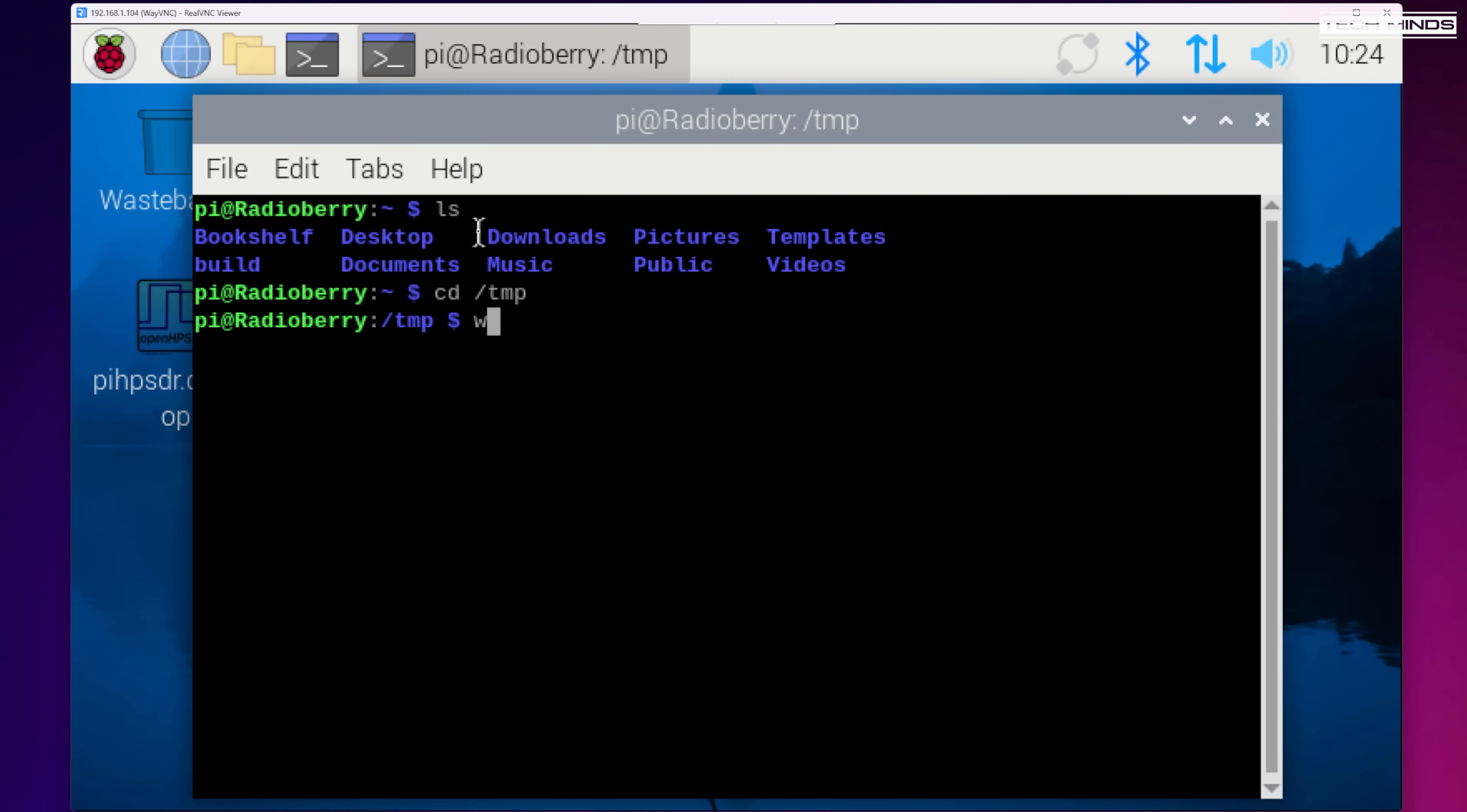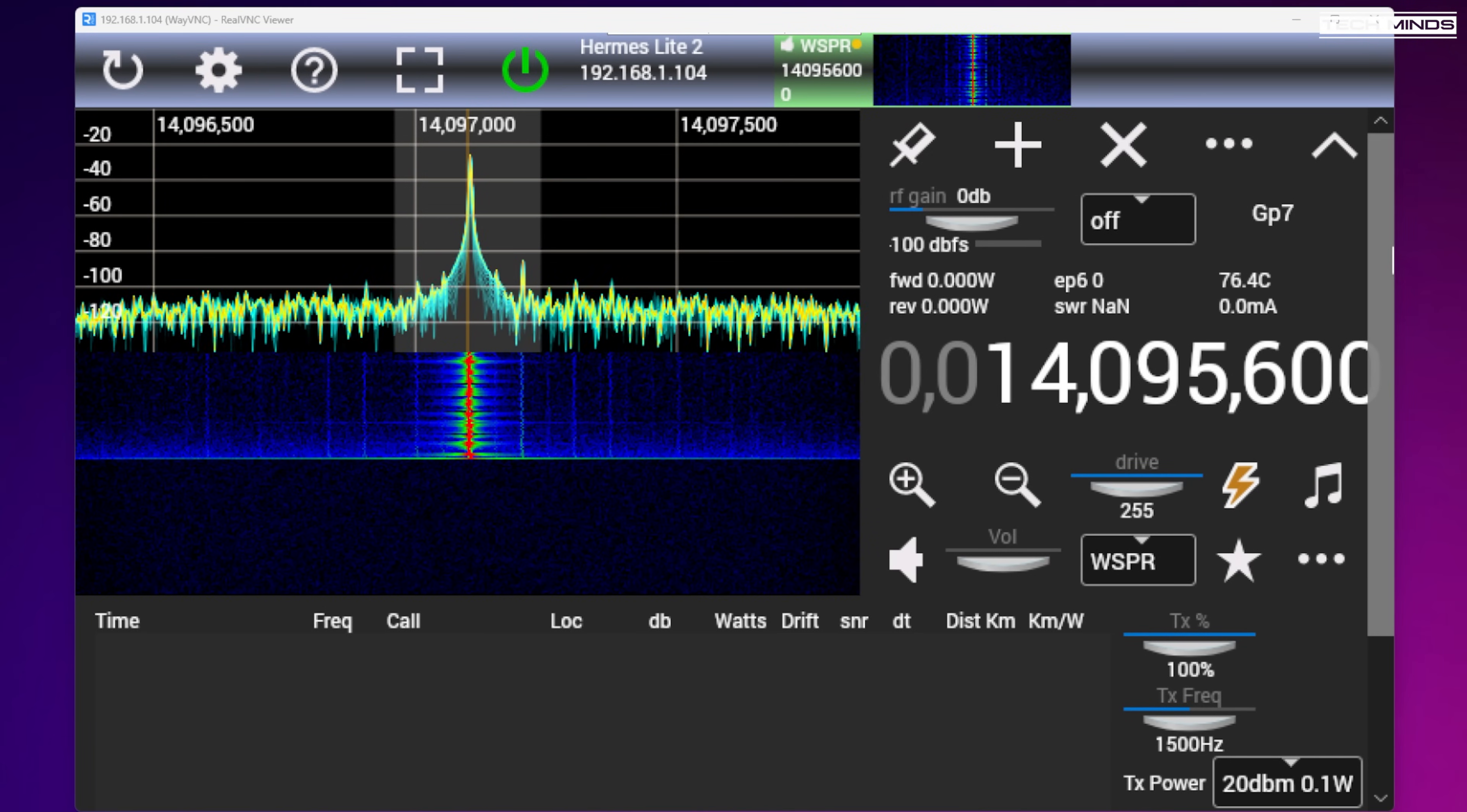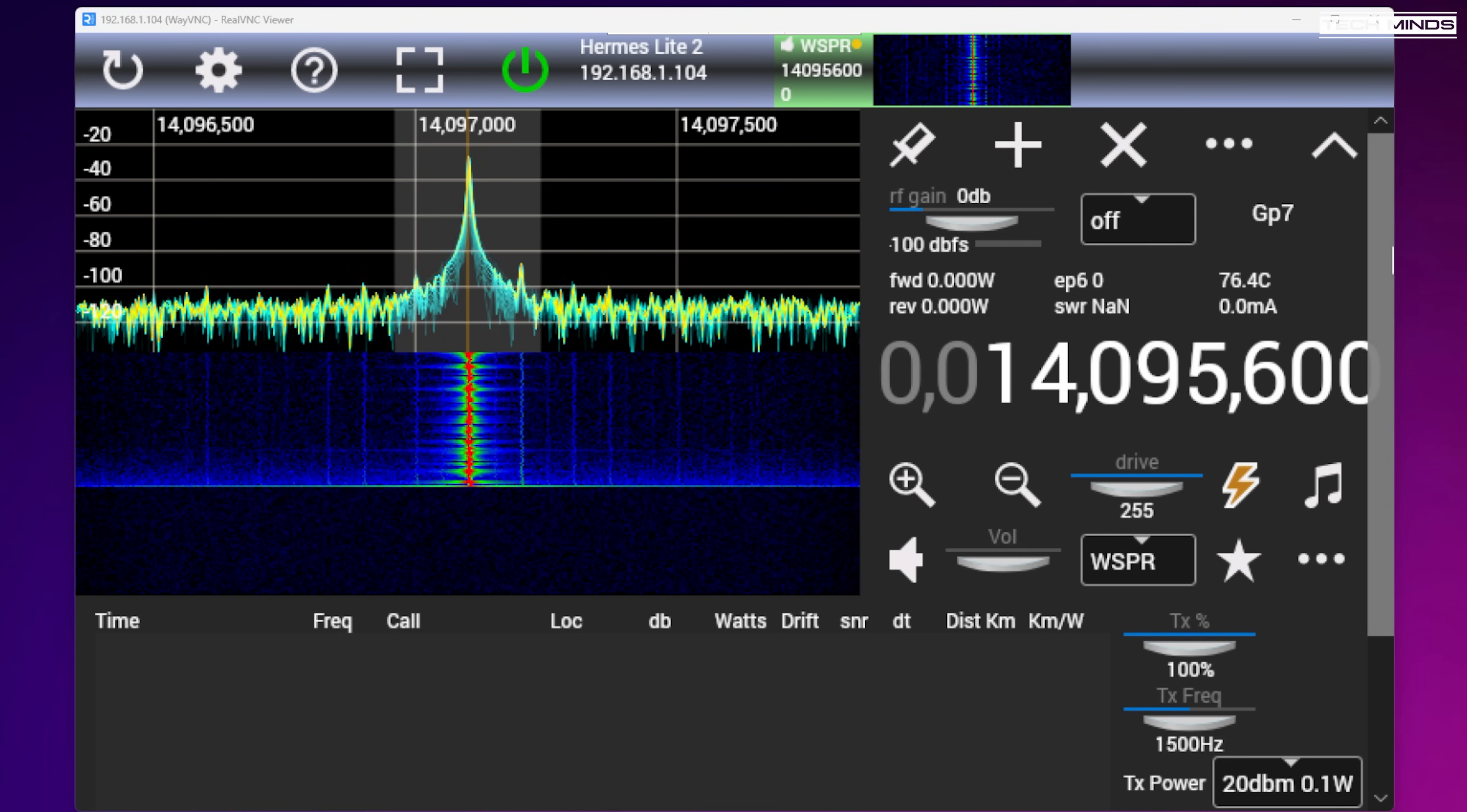Now another application which is quite interesting is called Spark SDR. There's lots of information about this application available online. But one of the things that it does have, it actually has whisper transmissions built in. So to test this I removed the antenna connection from the receive port on the radio berry and then I connected it to the TX port on the radio berry and then I activated a whisper session. And there's lots of information about whisper and what it does but it's basically weak signal propagation. And as the output power from the radio berry is extremely low, we're talking milliwatts, it's interesting to see how far that signal would actually transmit just directly from the radio berry itself without a power amplifier.